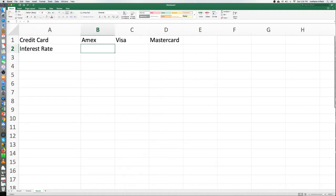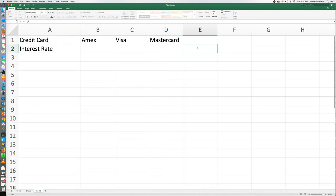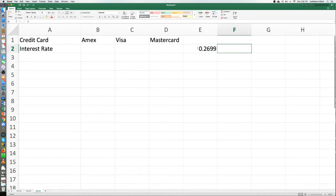Secondly, we want to get the actual interest rate for your credit cards, so we'll put 'Interest Rate.' Let's say we have an interest rate of 26. We want to represent a monthly interest rate, and to get a monthly interest rate we have to turn 26 into a decimal. Let's go into a separate cell and type 0.2699 to turn it into a decimal.